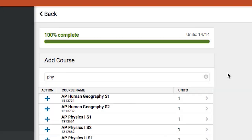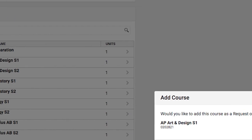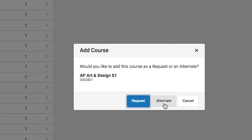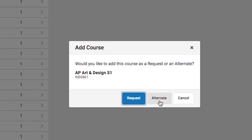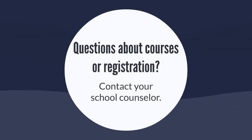If your school has requested you include alternates, you will need to select the alternates using the same process. For questions about courses and registration, please contact your school counselor.